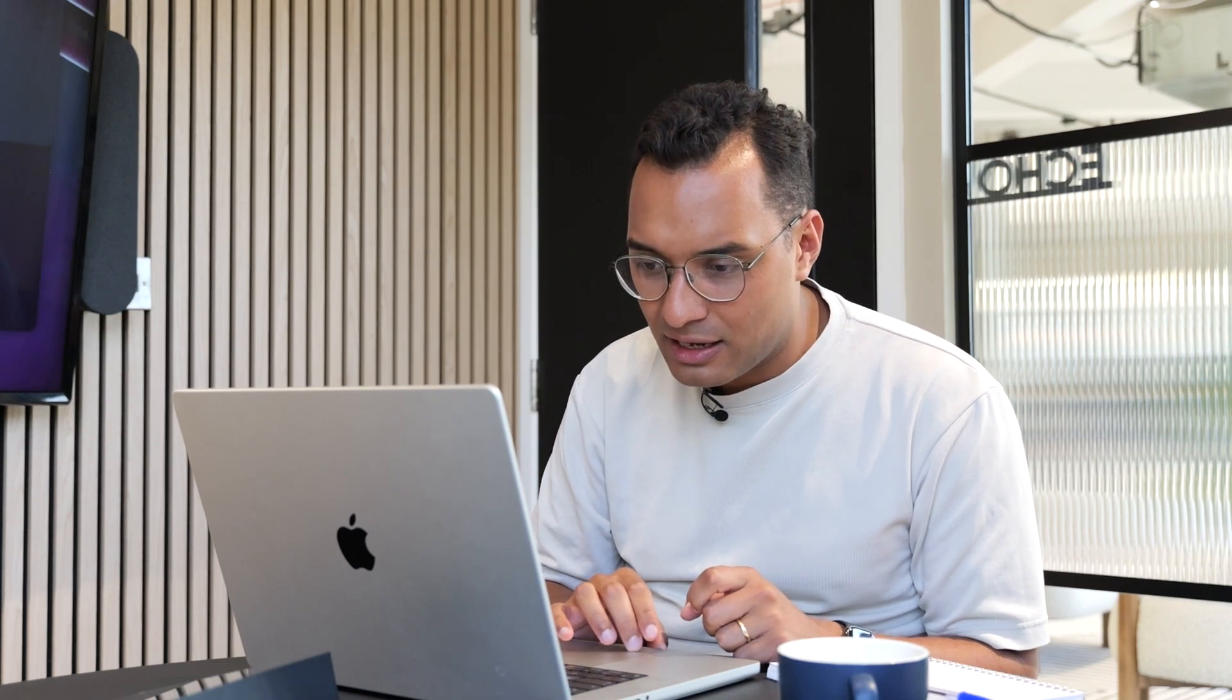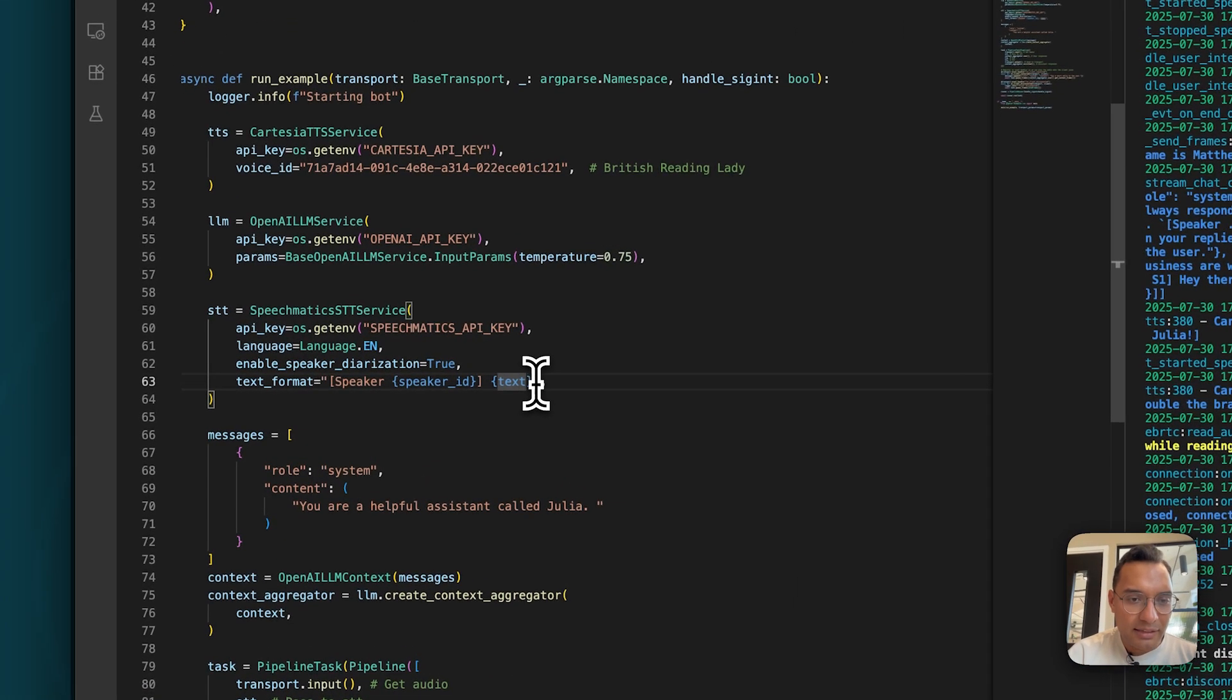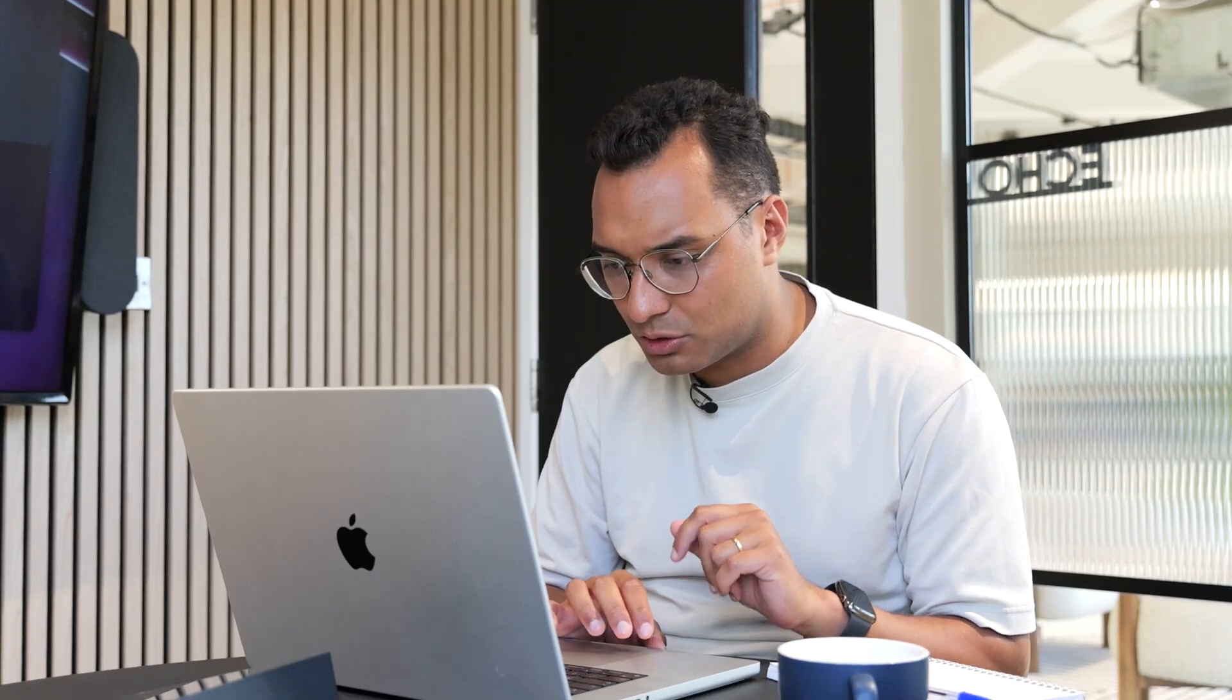But another critical variable that you need to add is text format. And this will make more sense later on. But basically, when you're passing the transcription from the STT to the large language model, you're actually able to just label who said what by adding this prefix. So in this case, you can see it's adding the prefix speaker and then some kind of identifier and then the text that they actually said. So that's effectively what that means.